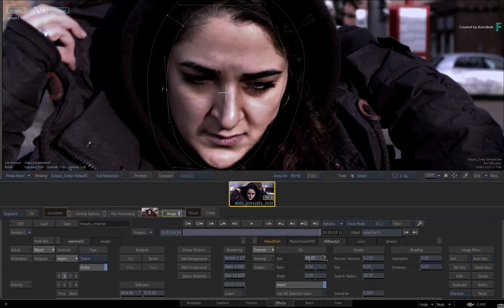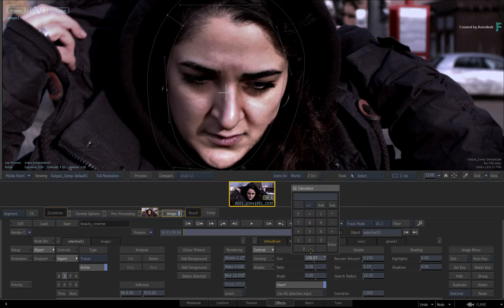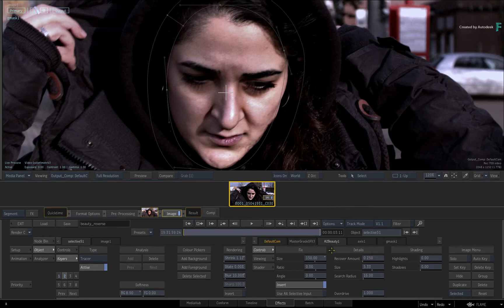Increasing the fix size pushes even more detail into the constrained region. Set the size to 150. If the lines don't match up correctly, you can adjust the ratio and angle of the fix until you get the effect you're after.